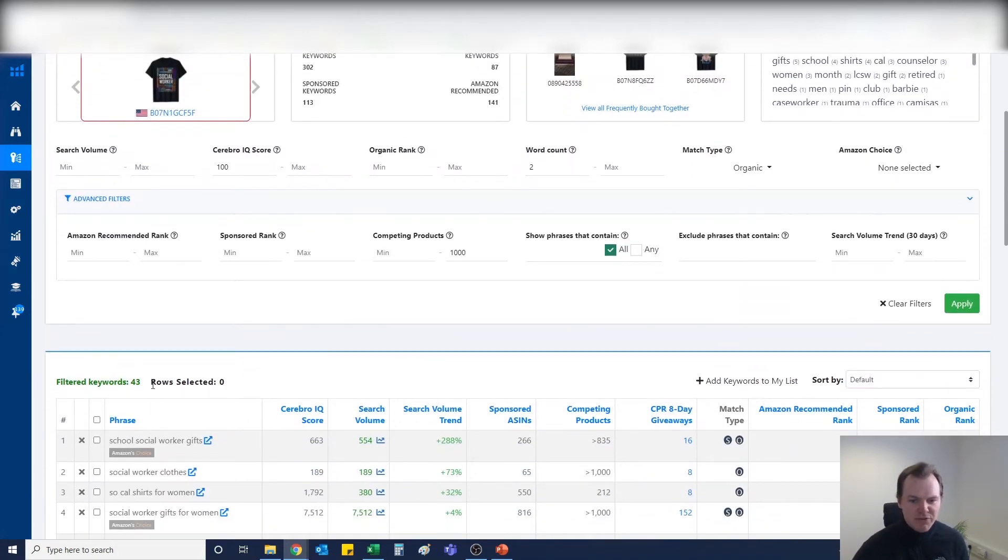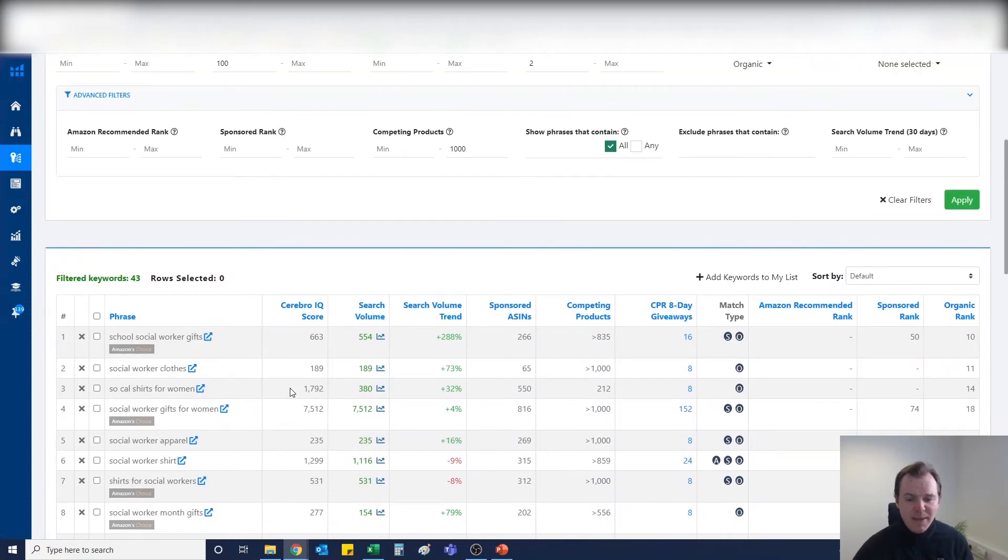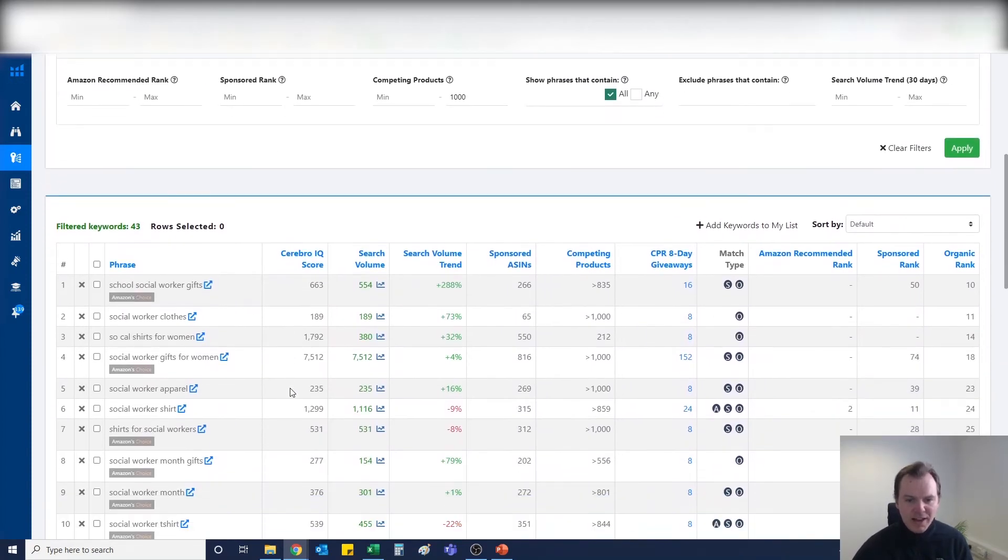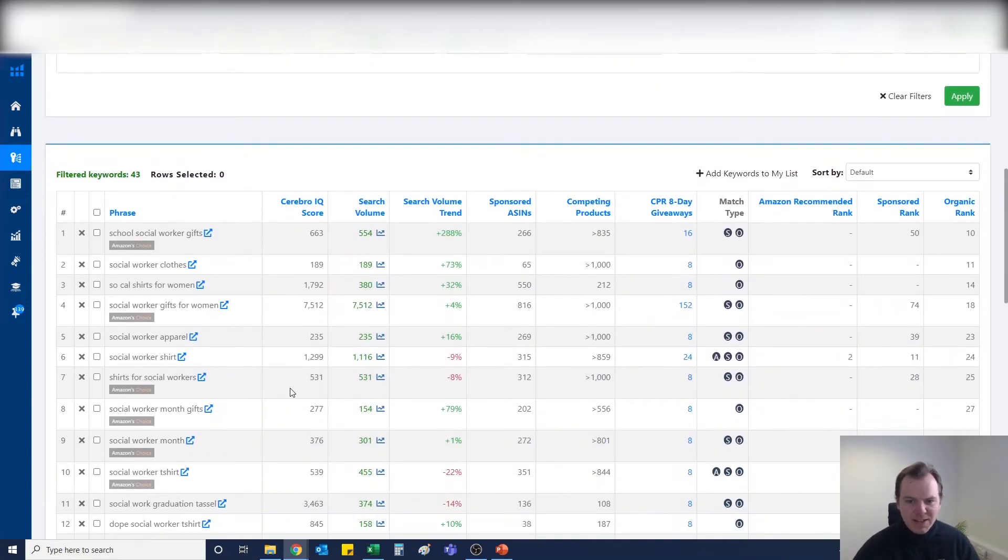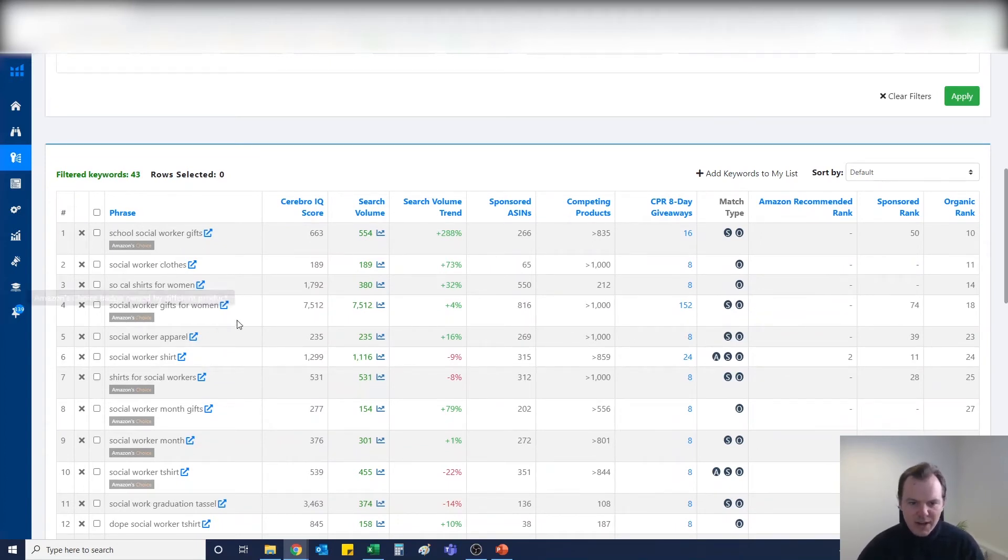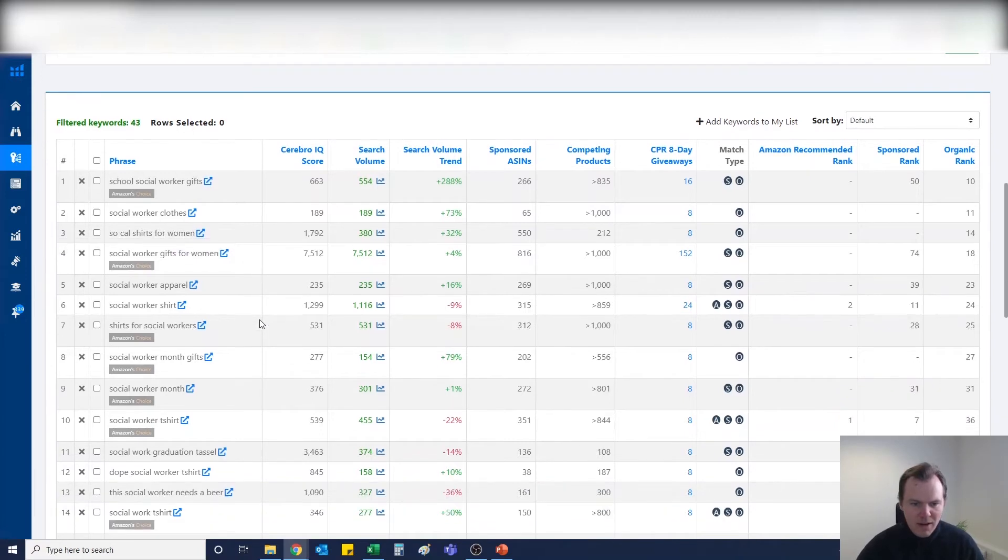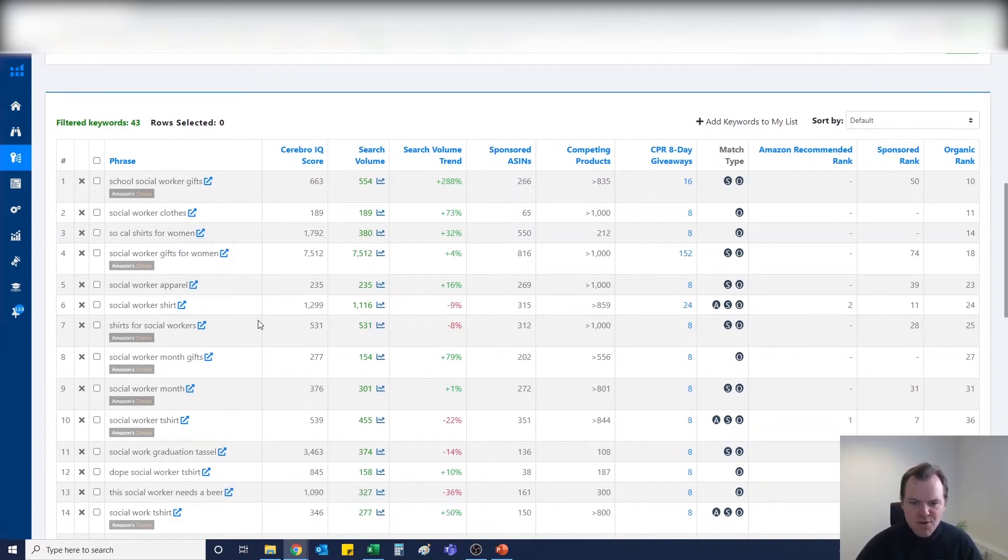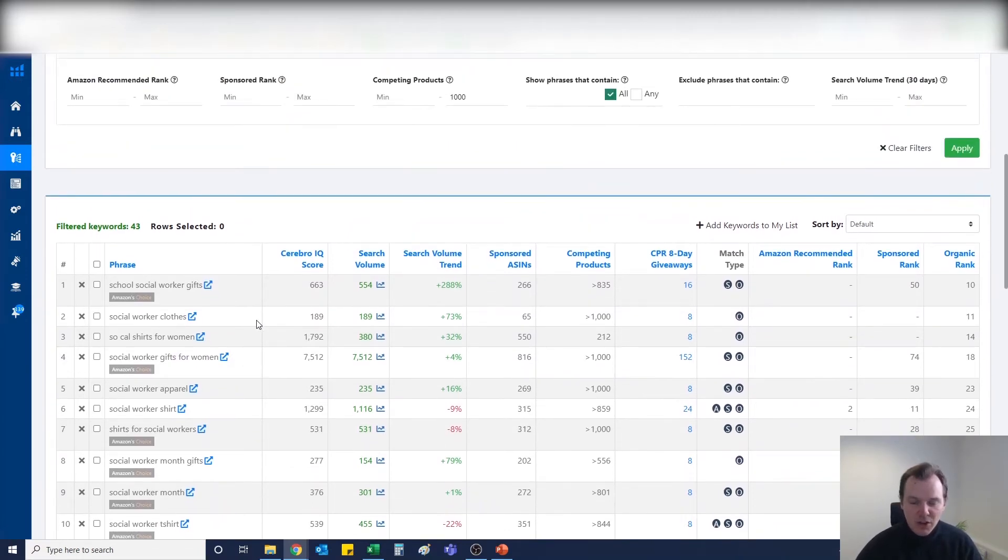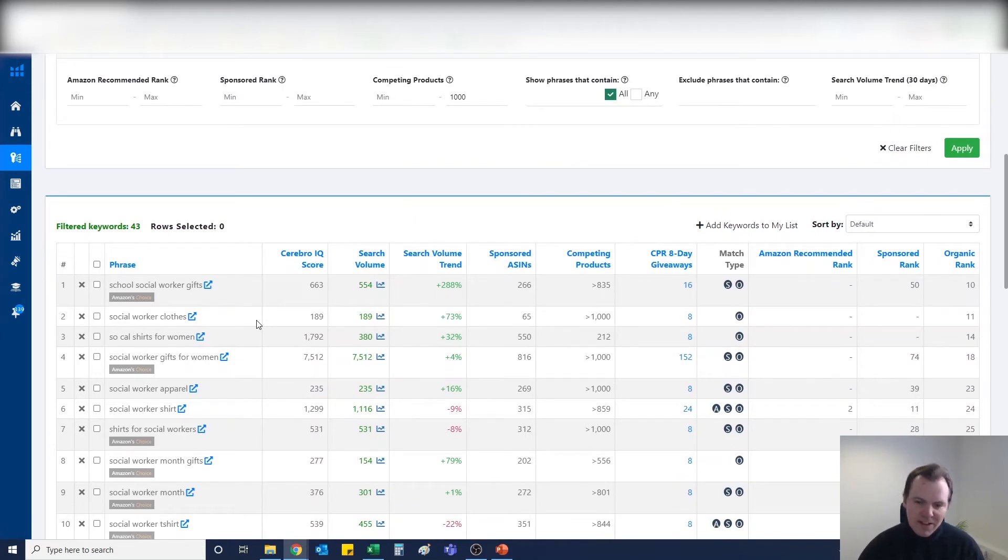If we hit apply, you'll now see instantly this keyword list has been filtered down to 43 keywords that are probably going to be keywords that we're going to want to target. Instantly you've got school social worker gifts, social worker clothes, social worker gifts for women, lots of really good keywords here.